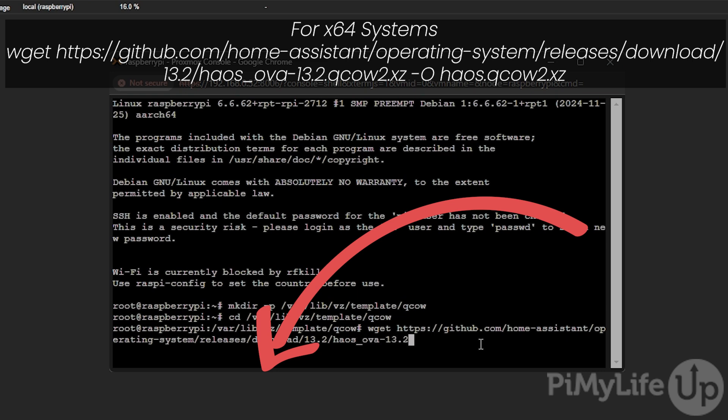/operating-system/releases/download/13.2/haos_ova-13.2.qcow2.xz -O haos.qcow2.xz. Now if you're running an x64 system you can now press enter and then skip the next step.